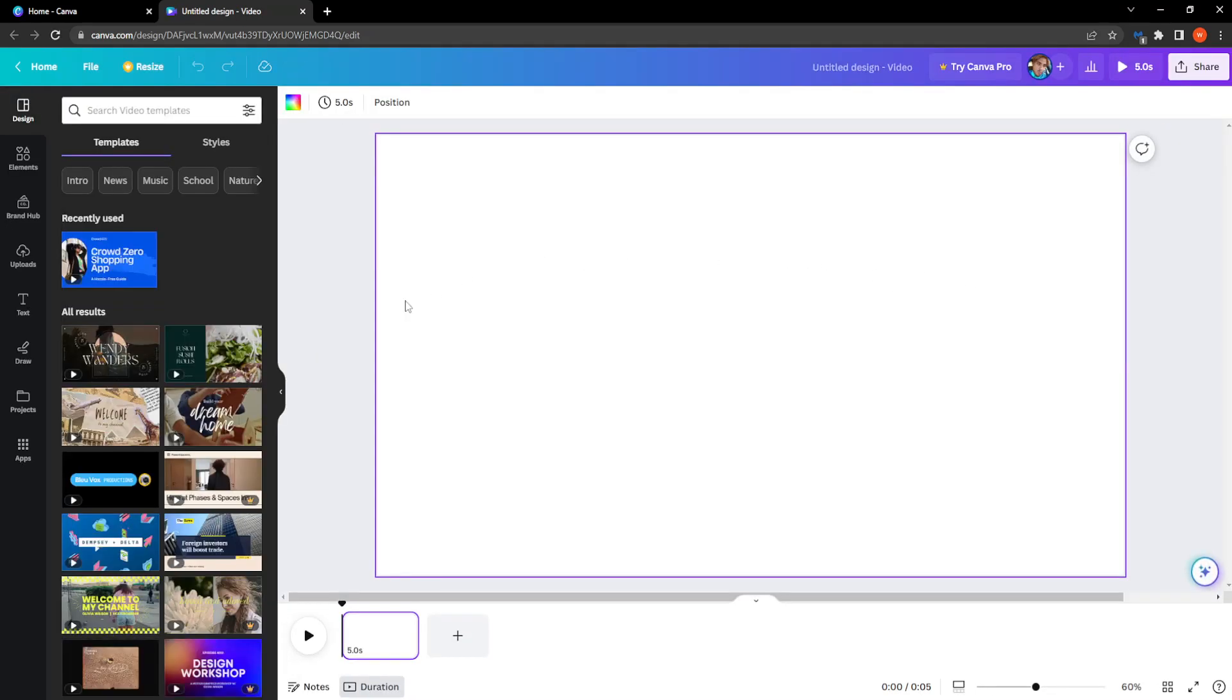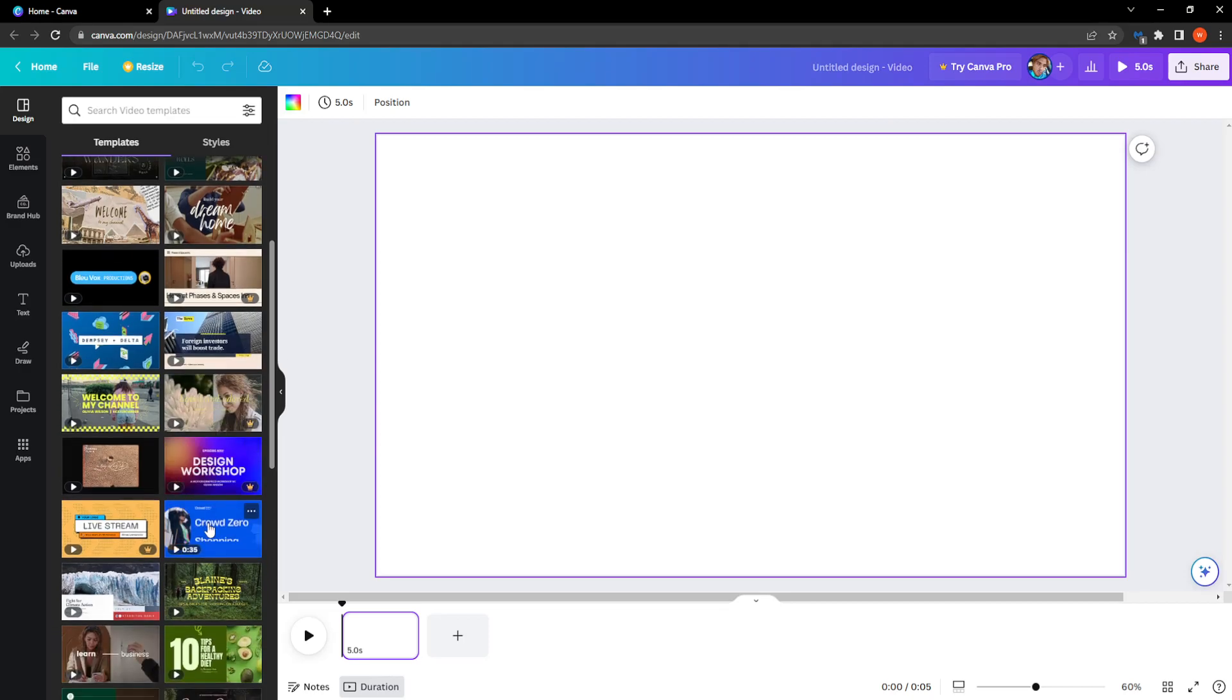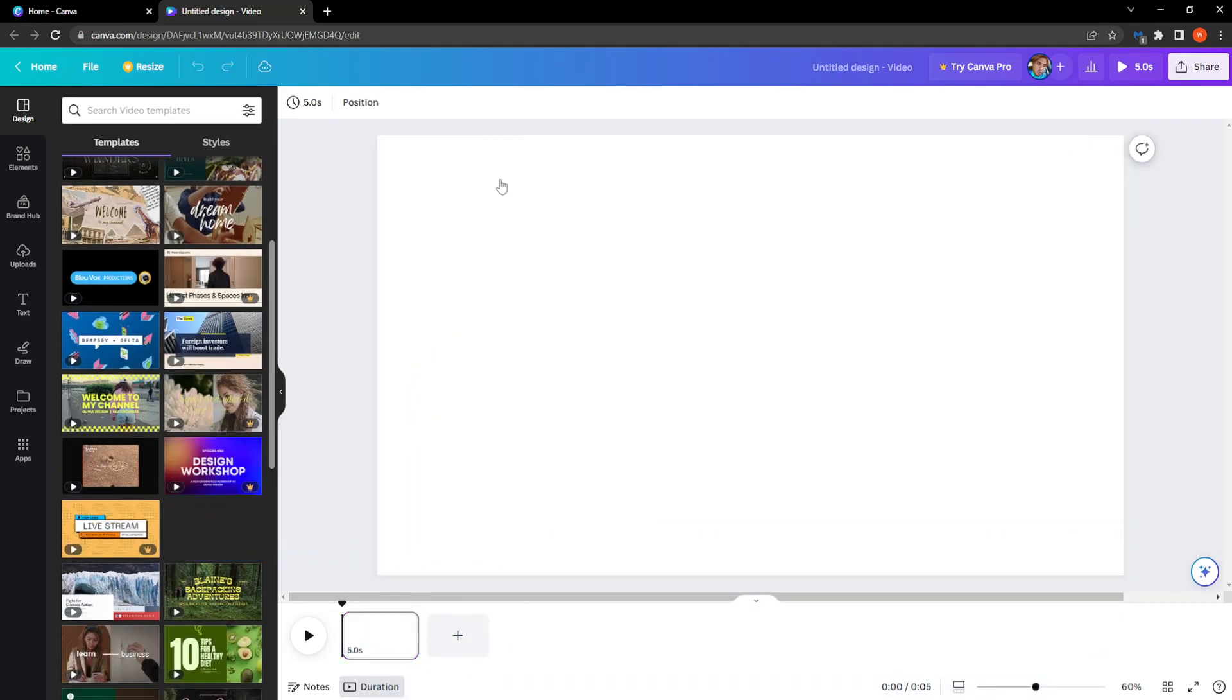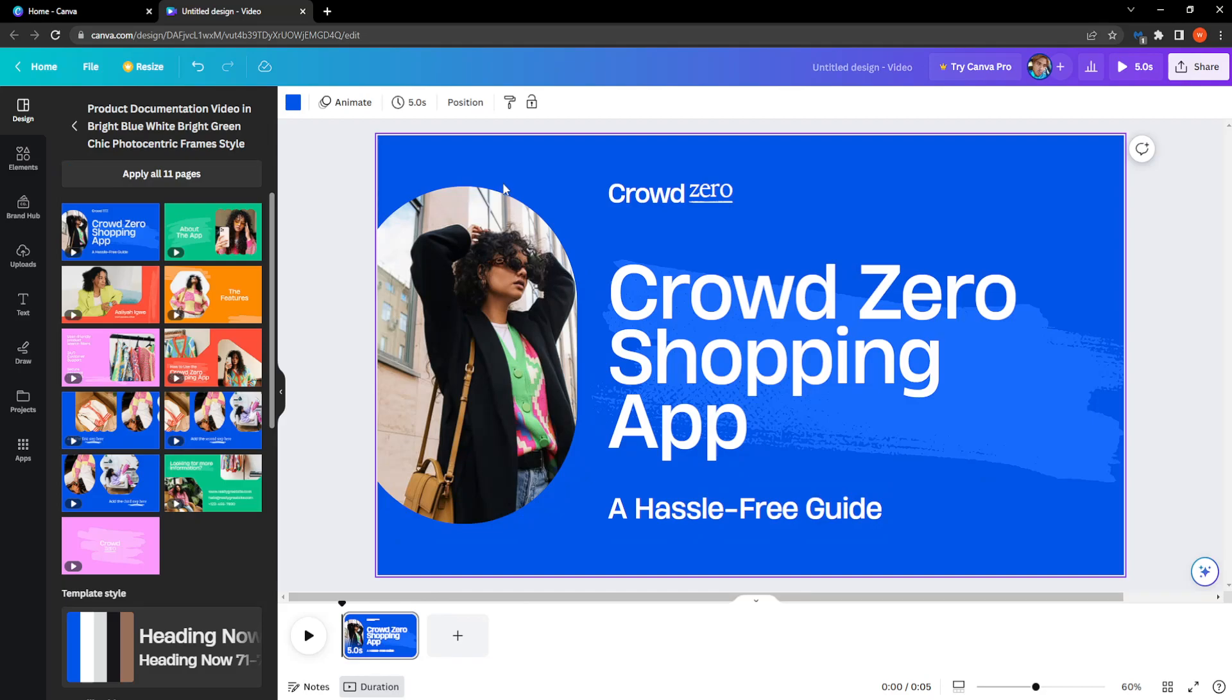Then I'm going to use one of the presets right here that we have. I'll just drag and drop it. And here is where the important part comes.